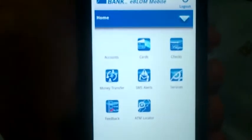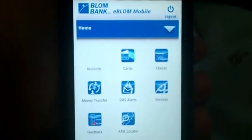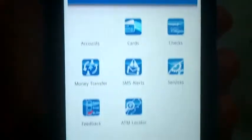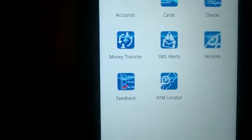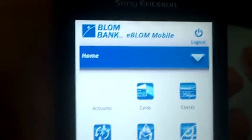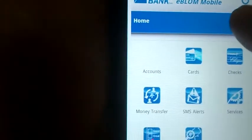The application has logged in. As you can see, you can go to accounts, cards, checks, request checkbooks, services, SMS, ATM locator, and money transfer. You can also log out from here.